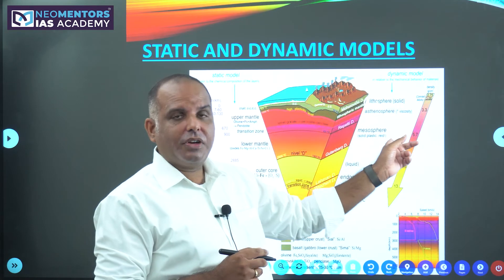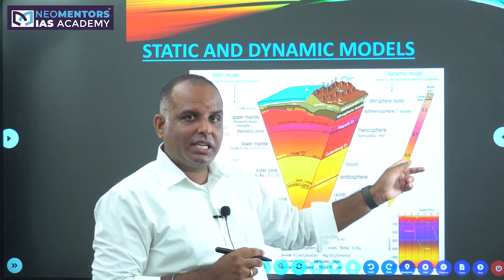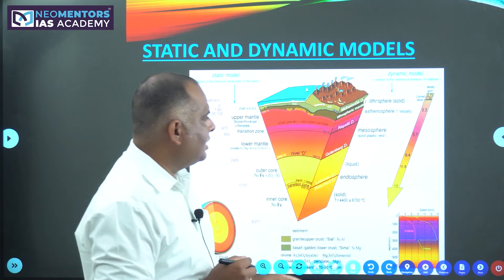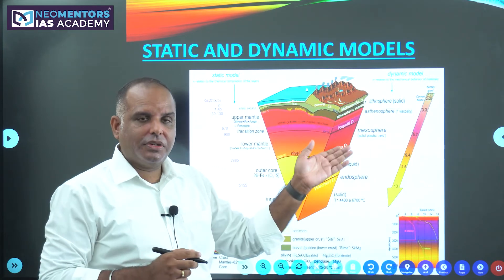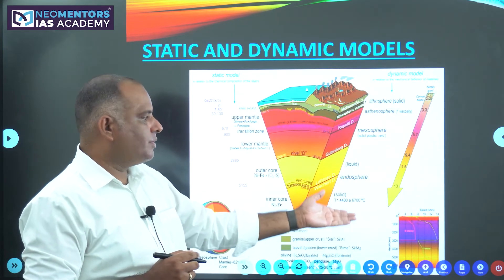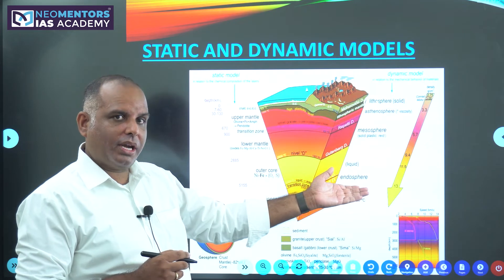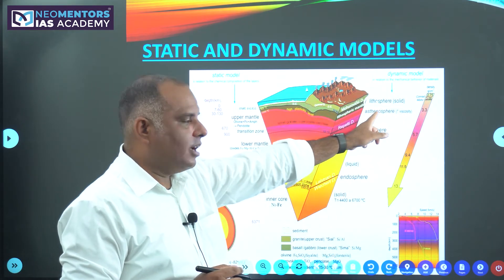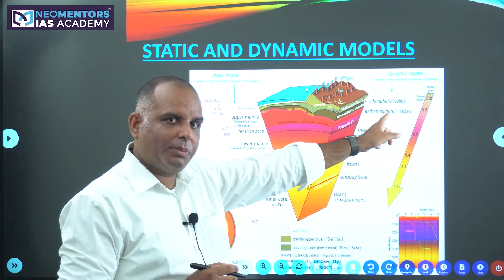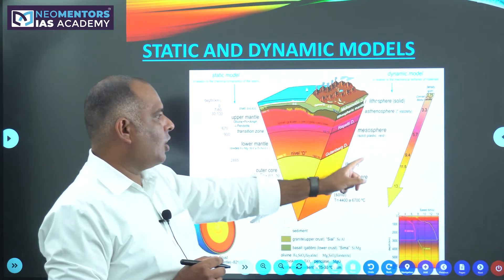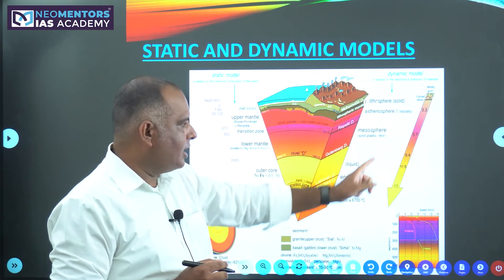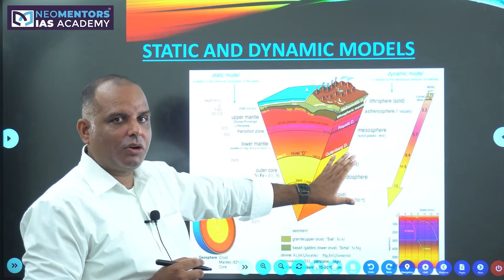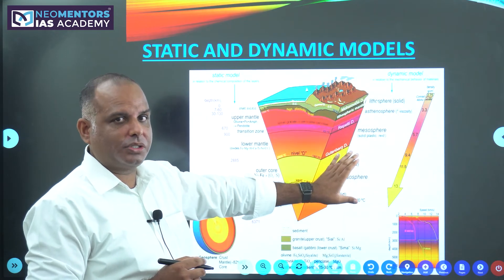Then we have mesosphere, which is again part of the mantle and is in solid state. Then we have the core, which we call endosphere. Endosphere is nothing but both the inner and outer cores.